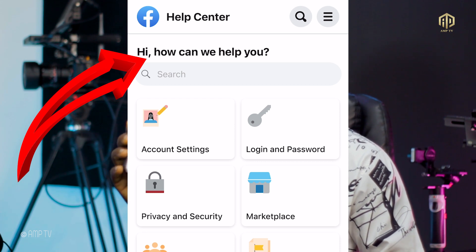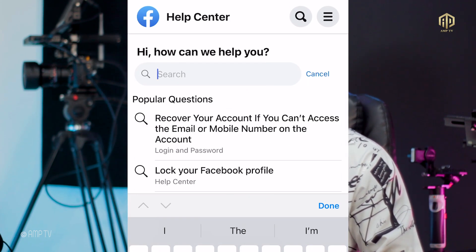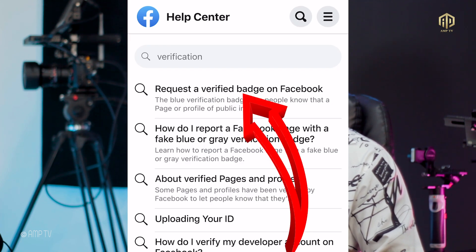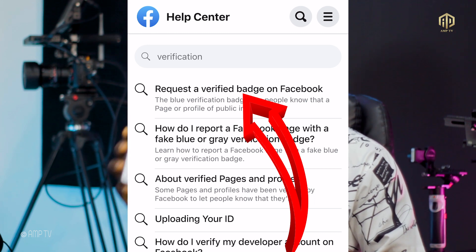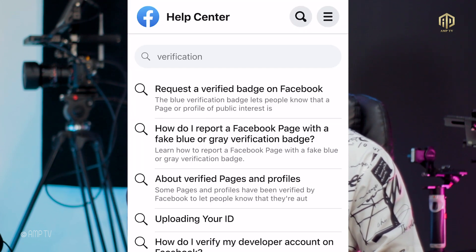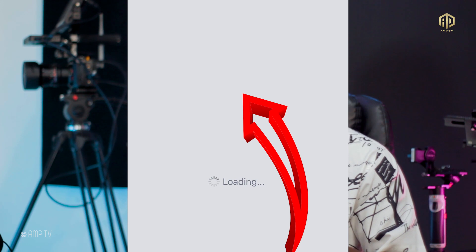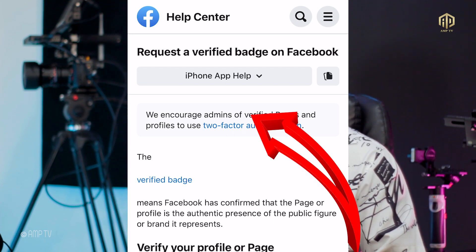Take note of this place because this is where the magic happens. You click on the search engine in Help Center and you search 'verification'. You take the first result, click there, and your phone is going to show you an interface. The first one says 'Request a Verification Badge on Facebook' — make sure you read before you click.